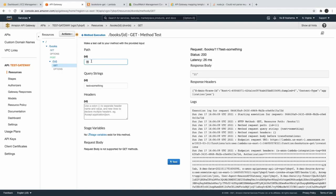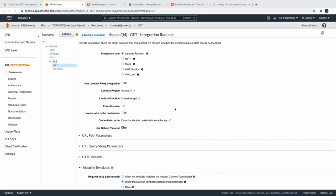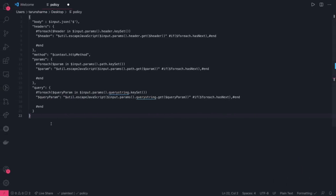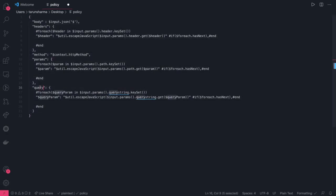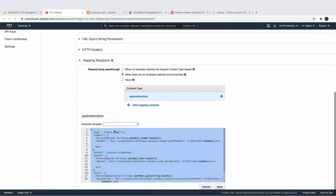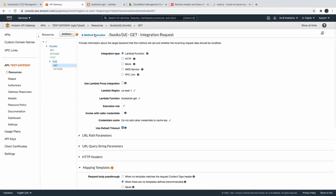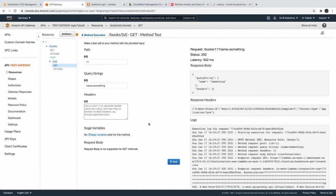After looking at different documentation, I found a master template that gives us the body, headers, method, parameters, and query. I copied this master template and added it to the request body template, then saved it. Now you can test the method — passing 'name=something' as a query parameter, we are able to get that data back.